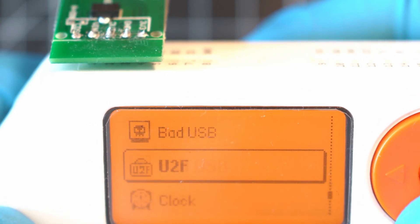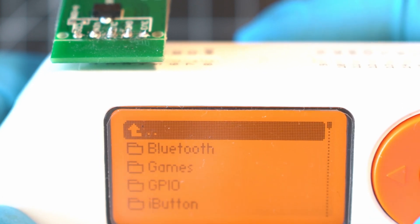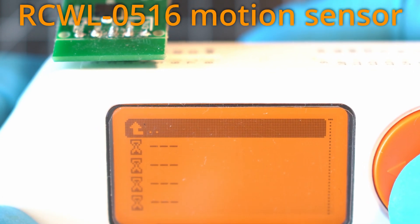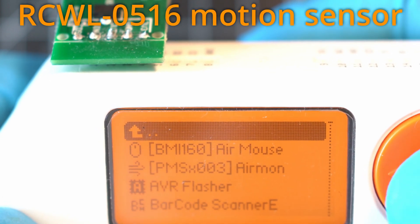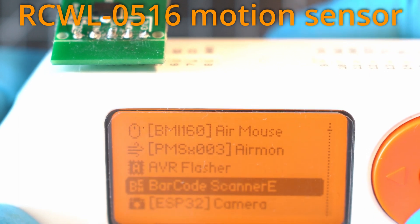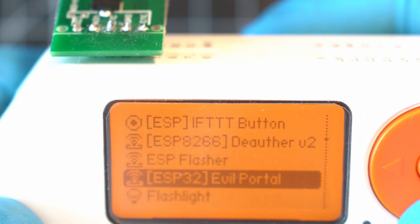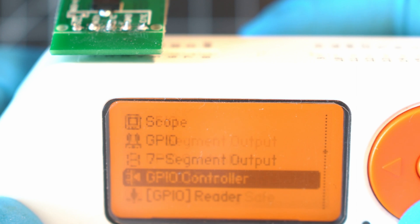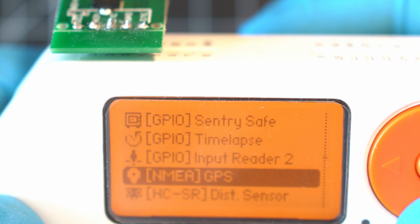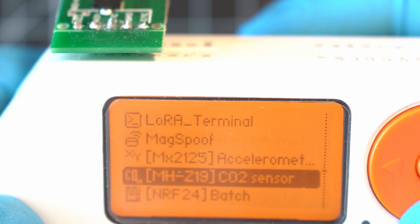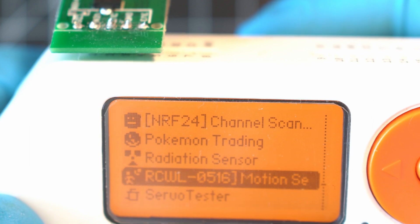Then, go apps GPIO and look for RCWL-0516 motion sensor. The sensor is linked in description below. So if you want to buy one, go ahead and support my channel this way.